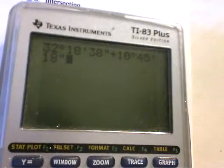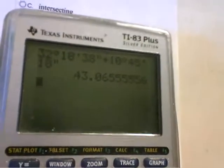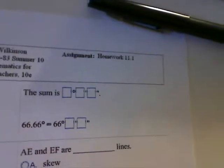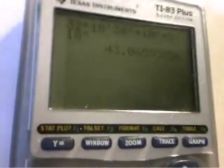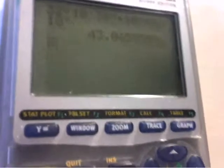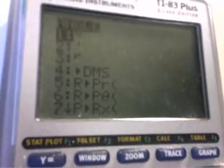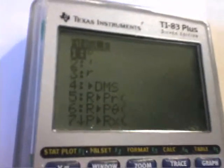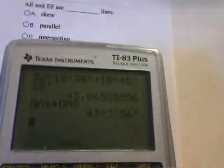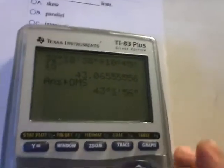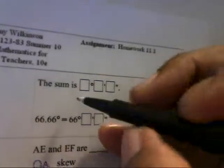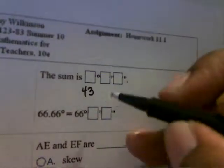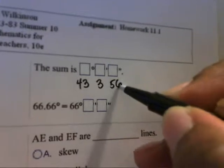Once you've entered everything, press enter and you'll get the decimal amount in degrees. To convert to degrees, minutes, and seconds, press second and apps, then select number four which is DMS — degrees, minutes, and seconds — and hit enter. The result is 43 degrees, 3 minutes, 56 seconds. So the sum is 43 degrees, 3 minutes, 56 seconds.